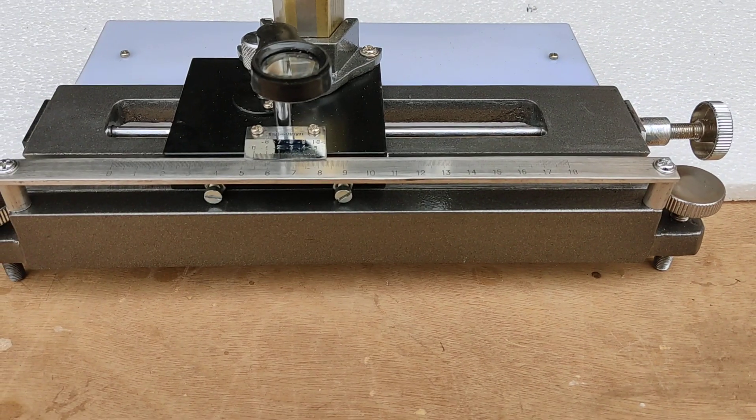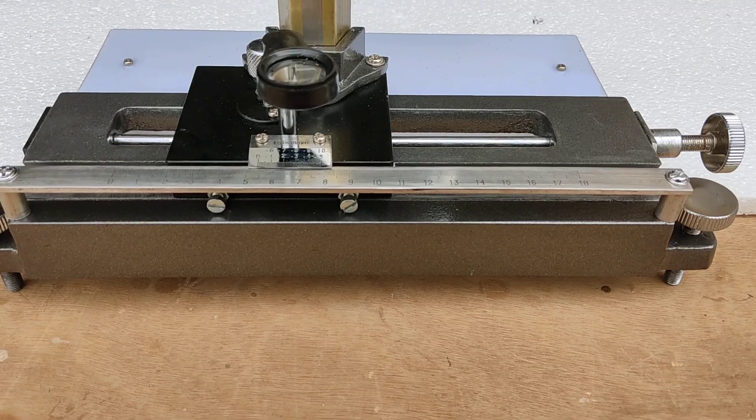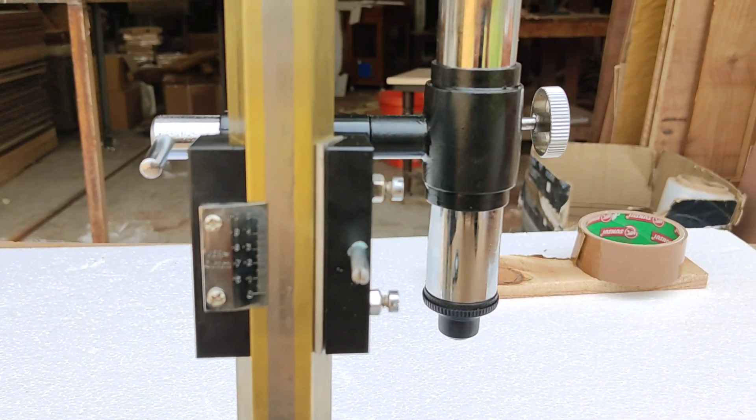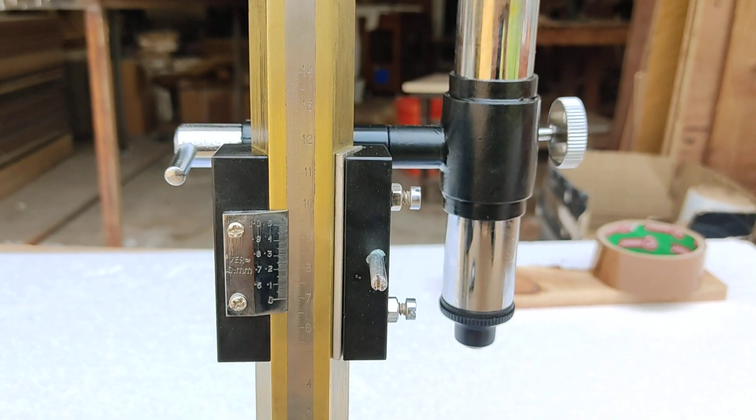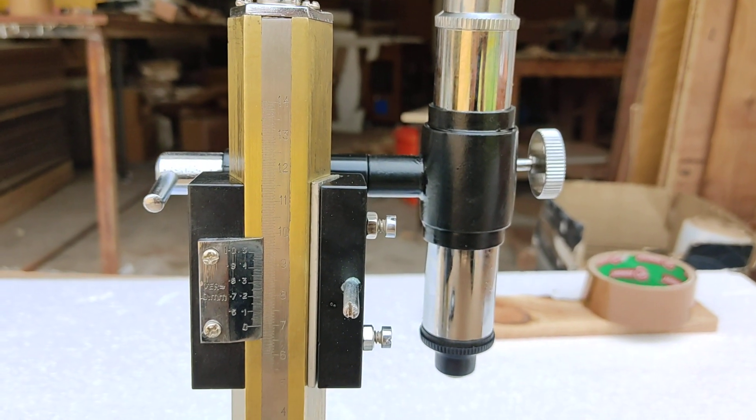And there is an 18 centimeter graduated scale, and there is a vertical scale up to 14 centimeter.